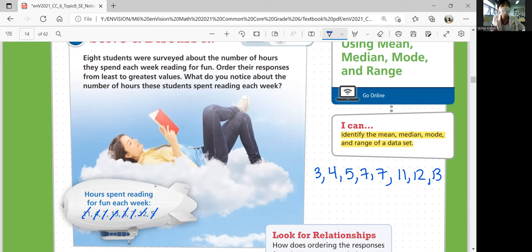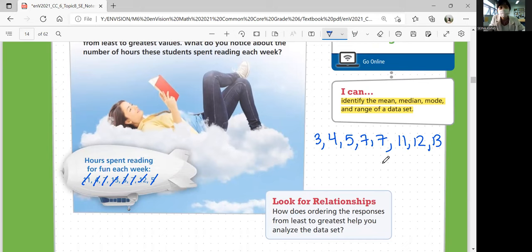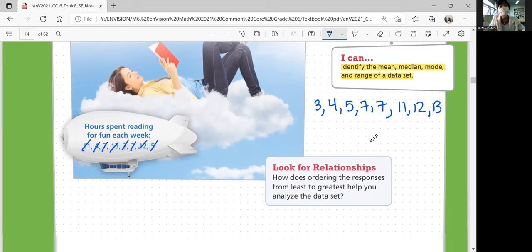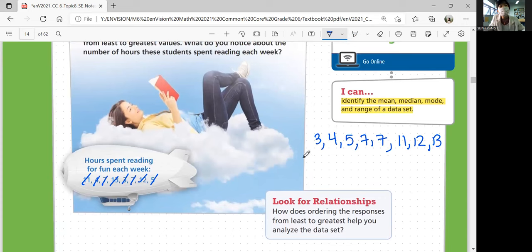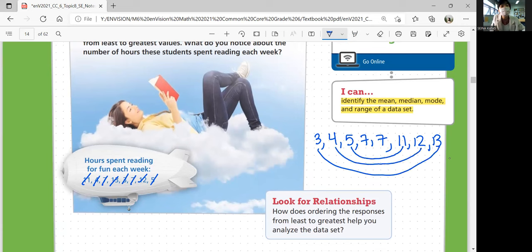We ordered their responses from least to greatest. What do you notice about the number of hours these students spent reading each week? Do you see any numbers that are repeated? Seven. Seven is also the middle number — it's the median. And since it appears twice, it's also the mode. So seven here is both the median and the mode. We'll learn about those terms later.